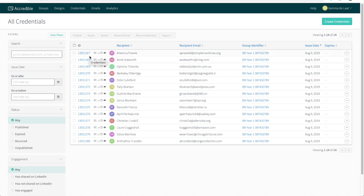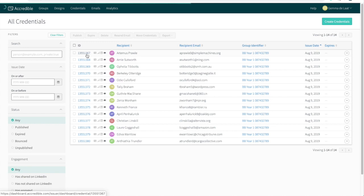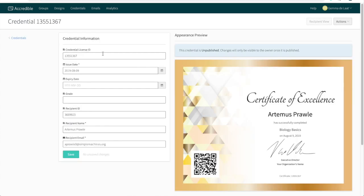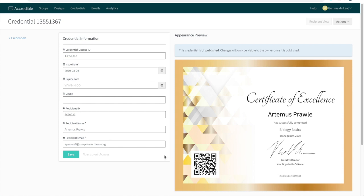Let's review one of these credentials before we publish them. Click on the credential ID. And you can see here that the name has been successfully dropped in, as well as the display name, the issue date, and a unique certificate ID has been created. The unique QR code has also been generated at this point. If there are any mistakes in the data that you've uploaded for these credentials, you can come to the credential information and edit it here.